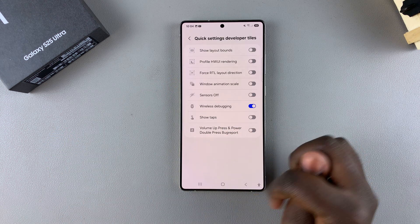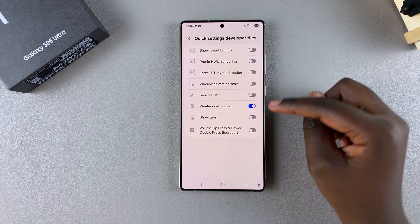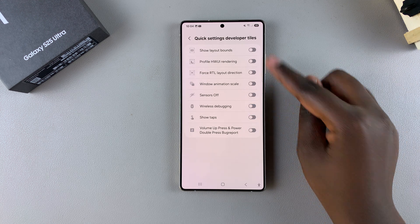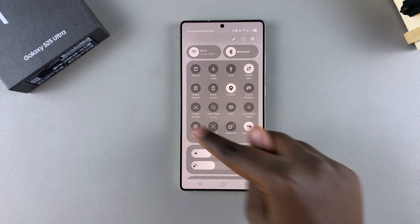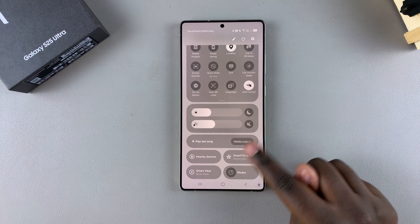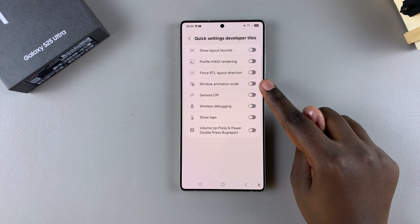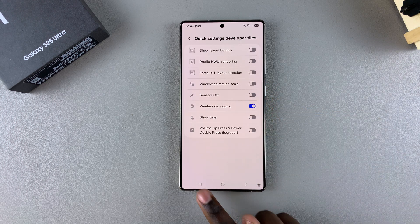If you want to remove it from the quick settings tile, just tap on the toggle again and it will be removed from the quick settings menu. It's completely up to you whether you want it added or removed.